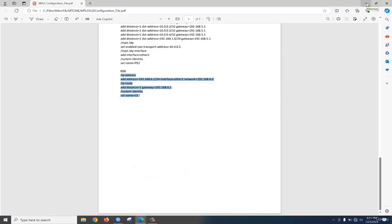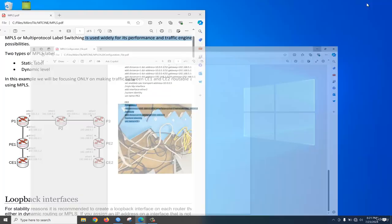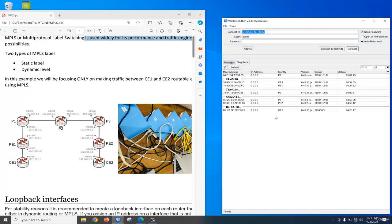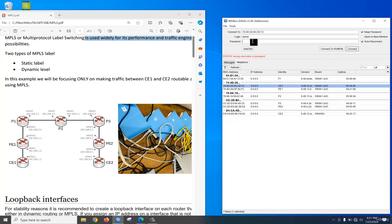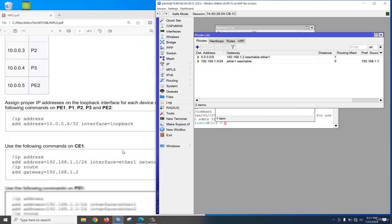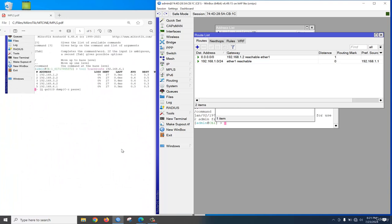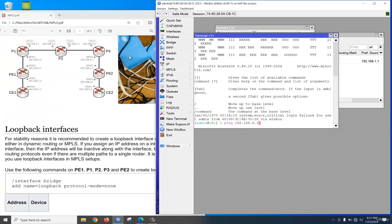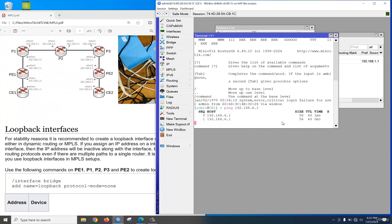Our MPLS configuration is done because we already configured identity, routes, and also MPLS. Now let's check the output. Log in to the CE1 client router and ping 192.168.6.1. We are on this router, and the packet goes this way, this way, this way, this way to 6.1. Yes — very good, our routing configuration is done.